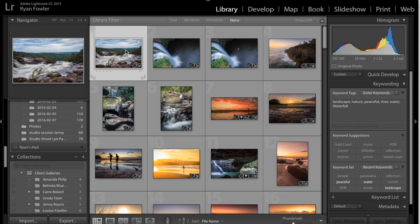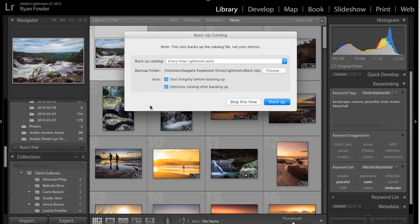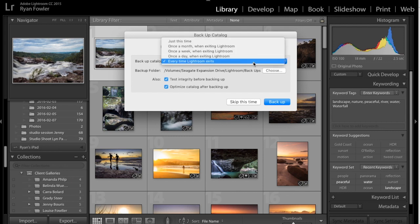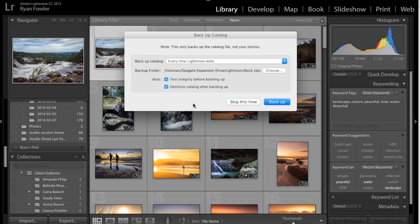and then I will close out of Lightroom, and here it's got every time, so you can choose when your catalog backs up. You want to test the integrity before backing up, and optimize the catalog after backing up, just so it clears out some of the excess metadata that is stored in the cache of your Lightroom, but you don't really need it when you're doing what you're doing now, because it's old metadata.